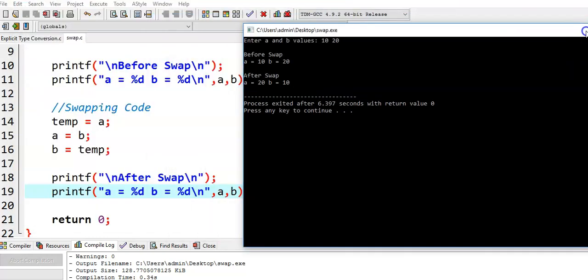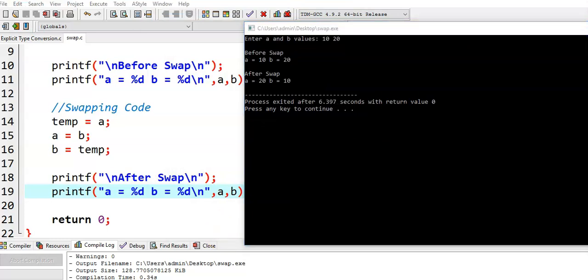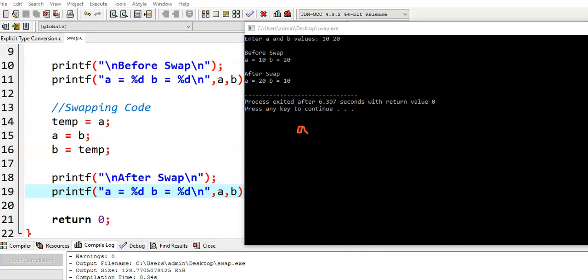Now, how is this done? This is the swapping code here. Initially, there are three variables: a, b, and temp. Now, what happened here?